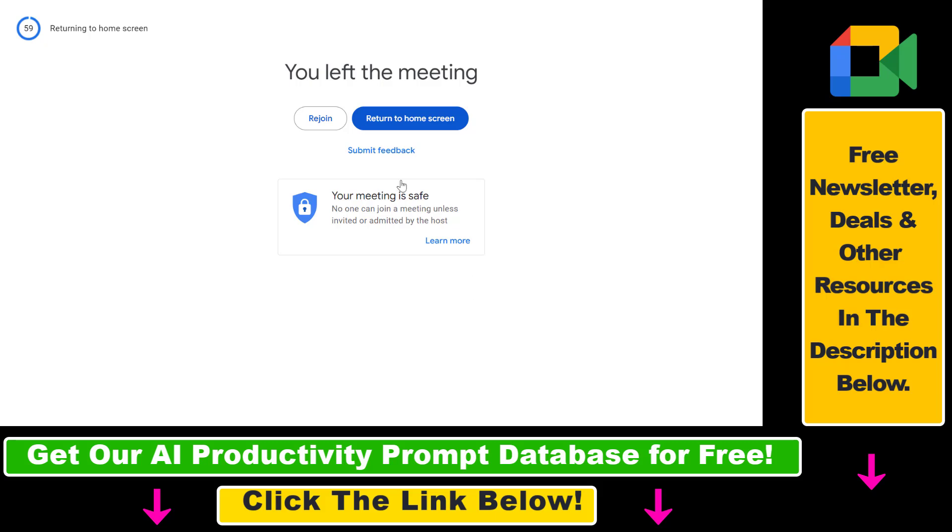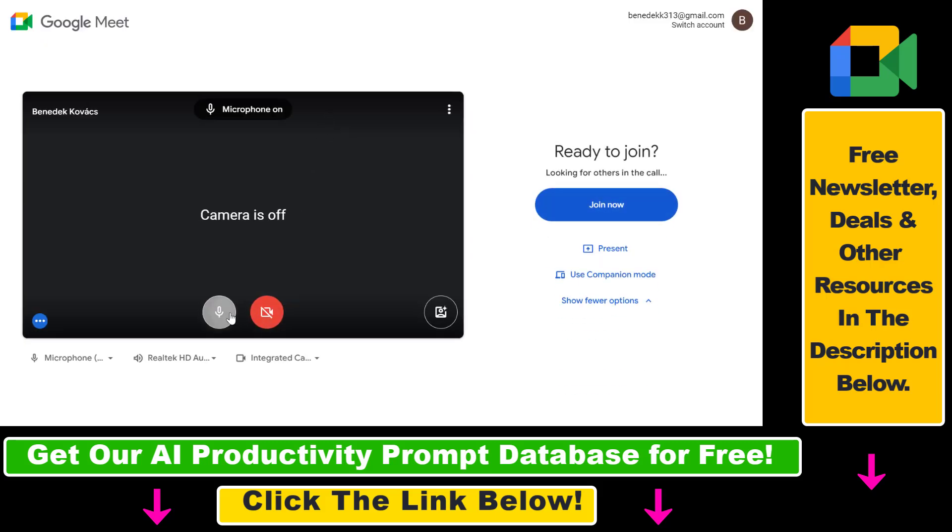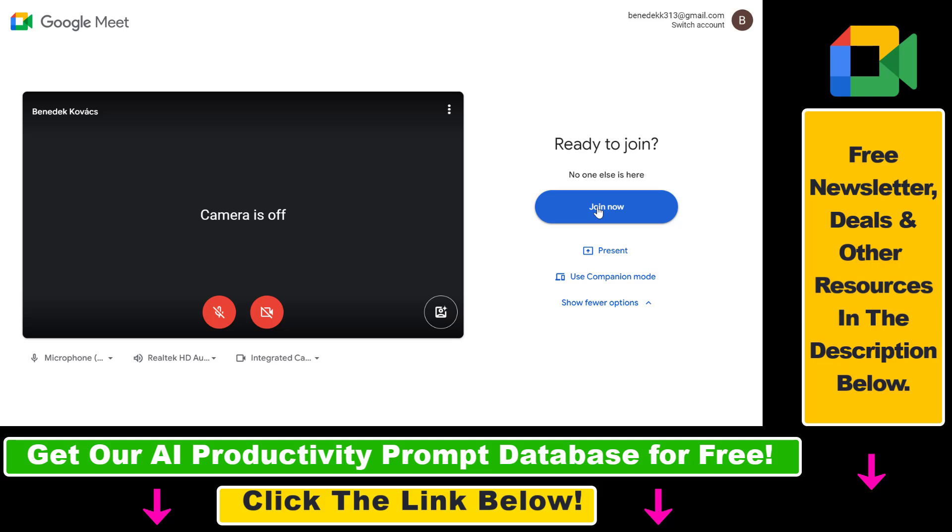Rejoin the meeting using a regular meeting link or by clicking the meeting invite. Make sure to not select companion mode during the rejoin process.